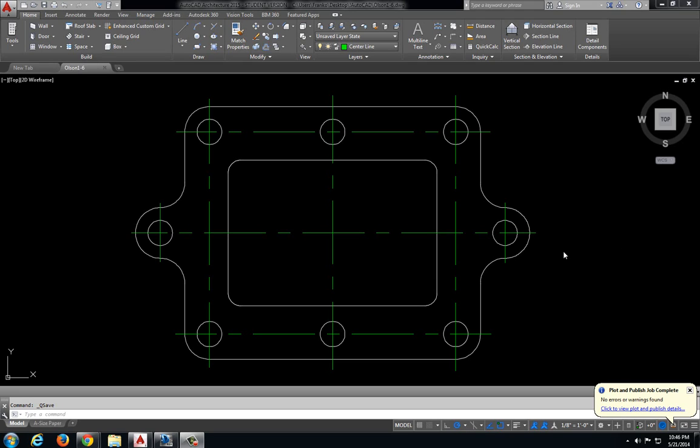In this video we will be plotting drawing 1-6, the gasket.